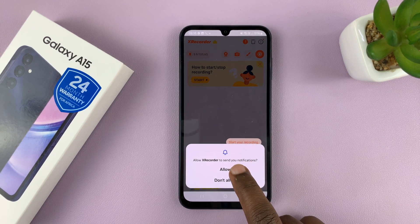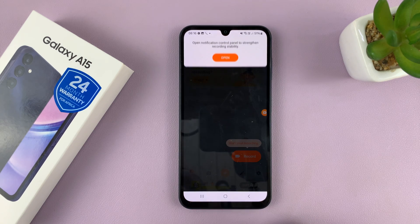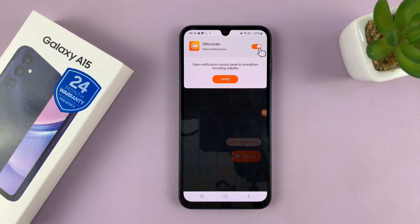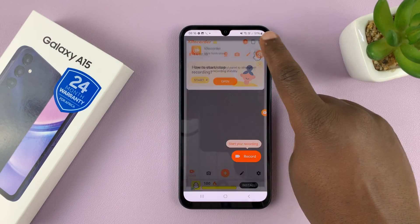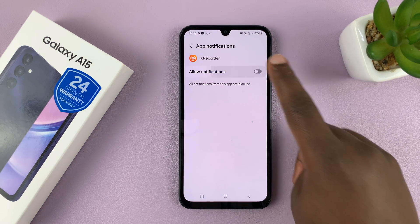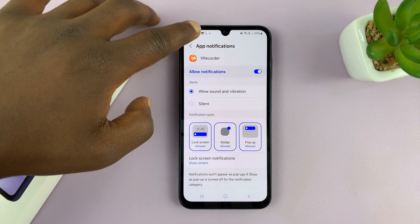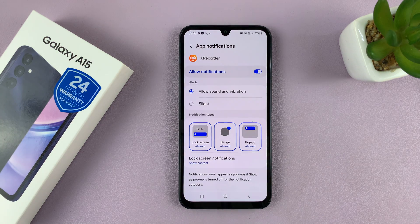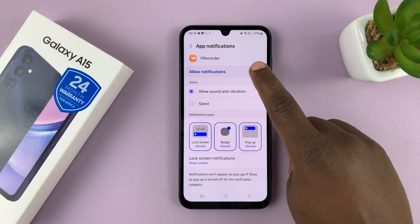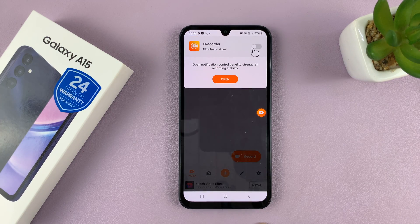Then allow XRecorder to send you notifications — that depends on you, so you can either allow or don't allow. Personally, I'll choose Don't Allow. Then we have the option to open the notification panel to strengthen recording stability. Let's go ahead and enable that, then hit the back button — basically enabling app notifications for XRecorder. I'm just going to disable that for now and go back to XRecorder.